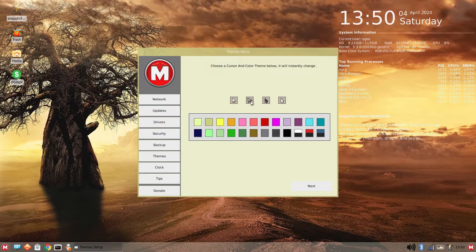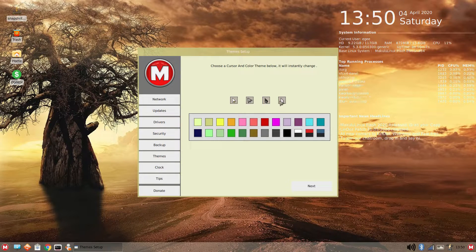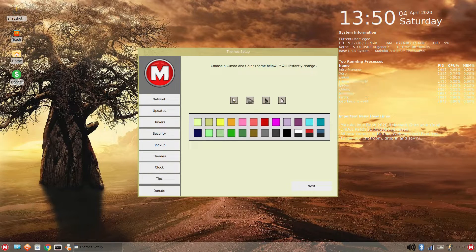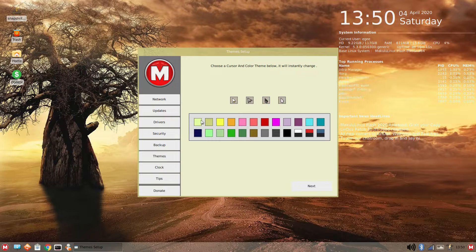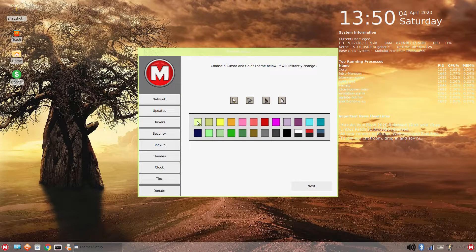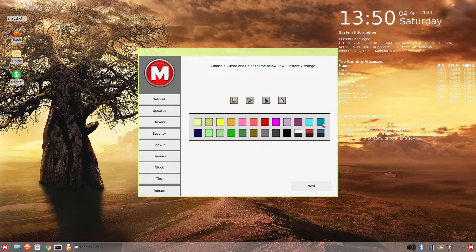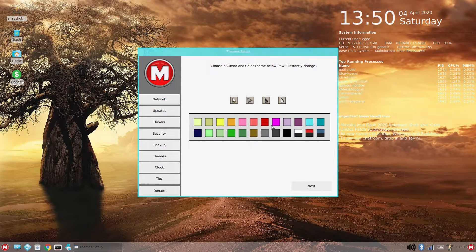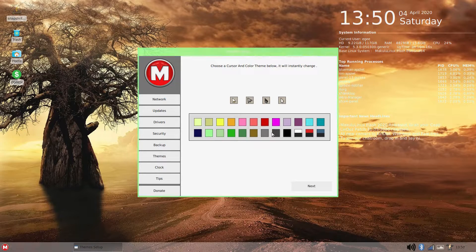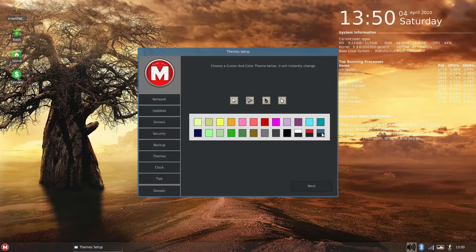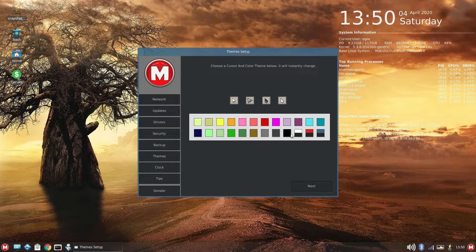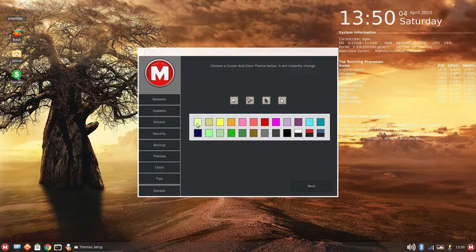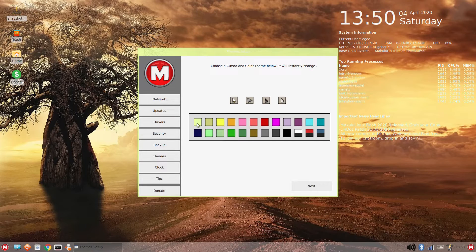You can change the mouse cursor and the overall color scheme in the Makulu Flash desktop, which, by the way, is just a really well-themed XFCE desktop.